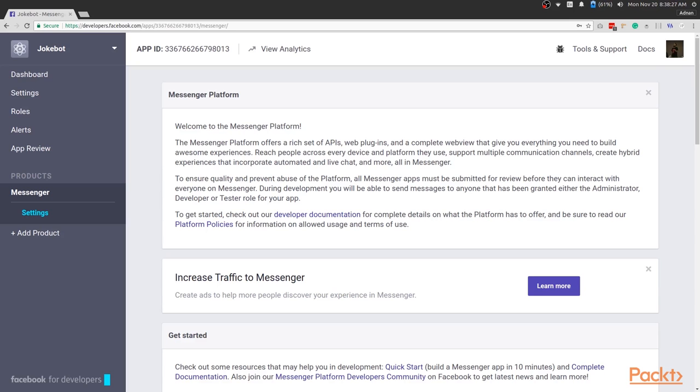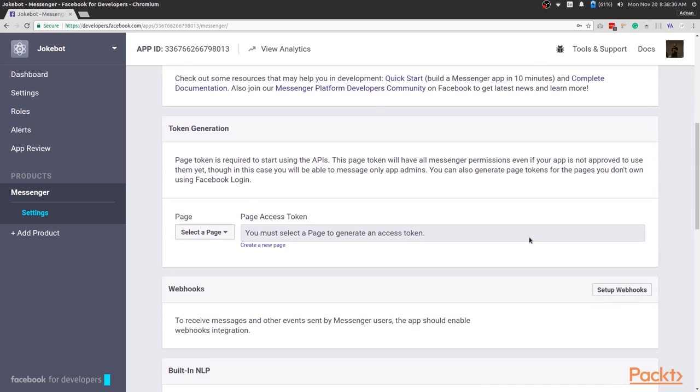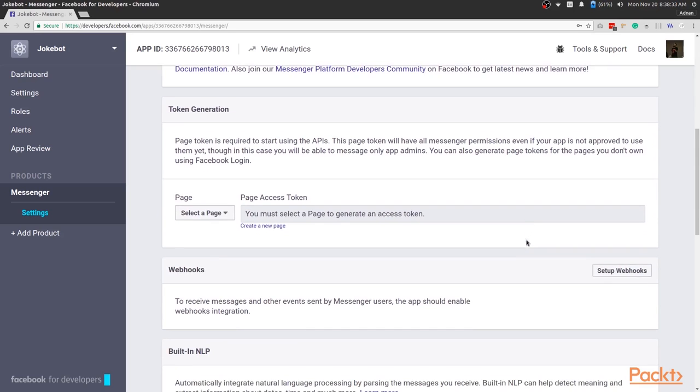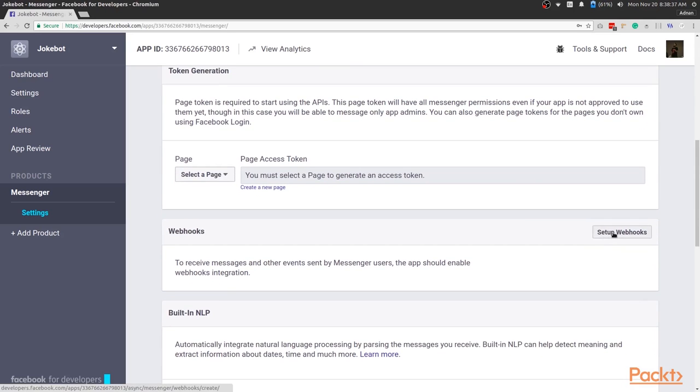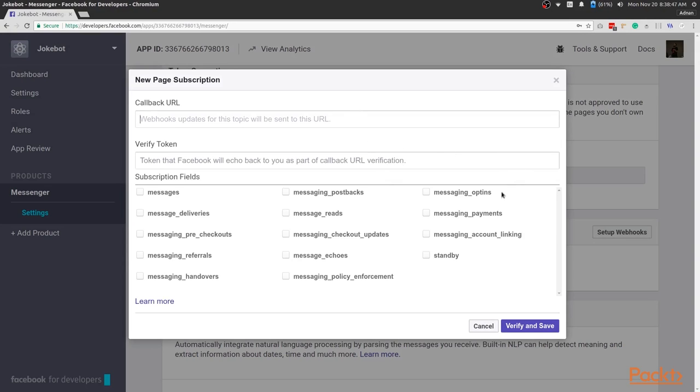We'll wait a bit before hooking up a Facebook page to the app. First click on the Setup Webhooks button here. This opens up a popup window for subscribing and verifying our chatbot. In the Callback URL field, we'll add the endpoint of our serverless service we'll create. In the Token field, we'll add a unique token of our choosing.